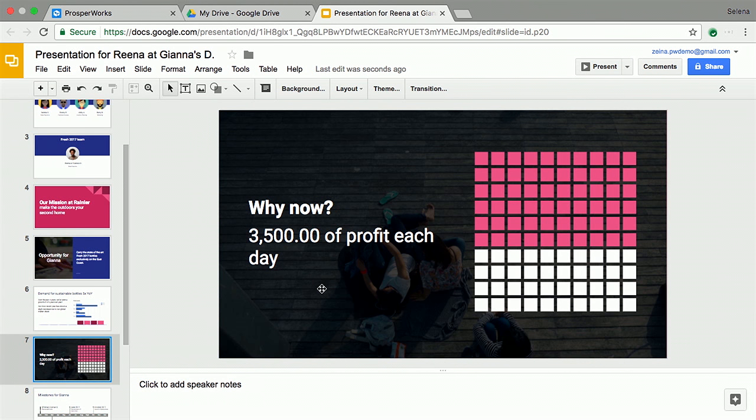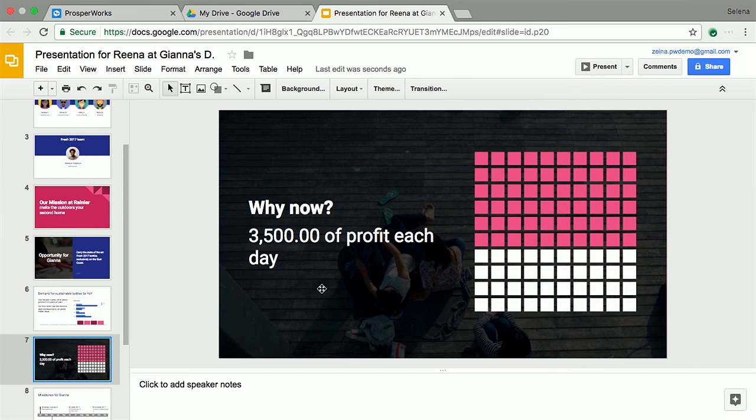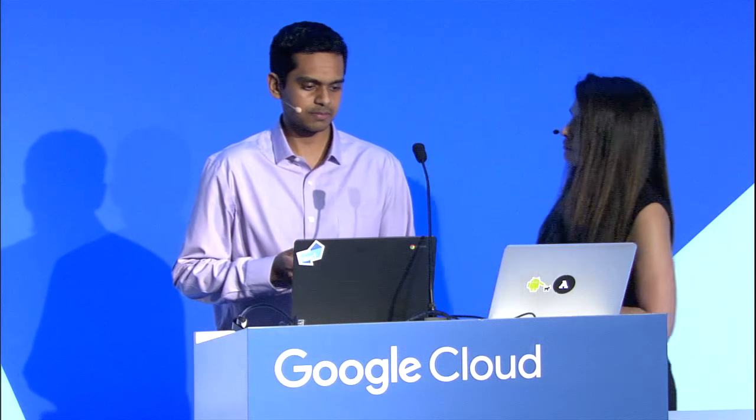This is pretty powerful, because in the absence of this tool, what Celina had to do would copy and paste between ProsperWorks and Google Slides. She would have to do it for tens of customers, maybe making mistakes along the way. So now, all this information is ready for Gianna to go and take this slide deck to her customer in Chicago. That's pretty slick. Let's switch back to the slides.